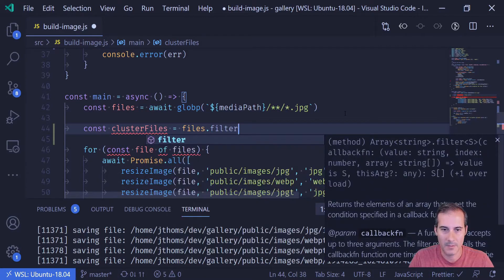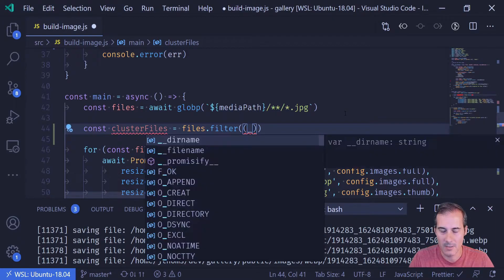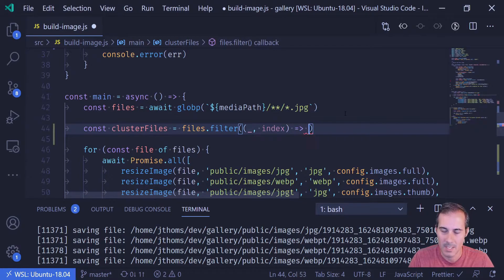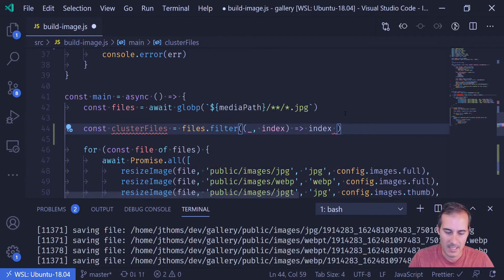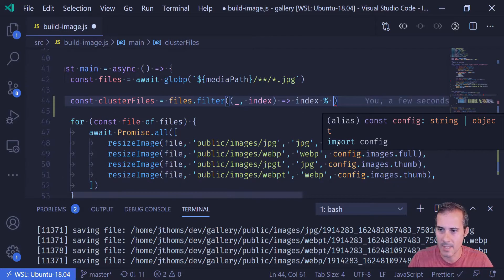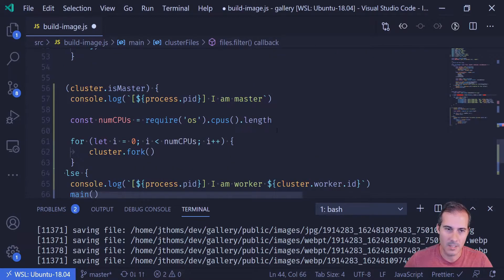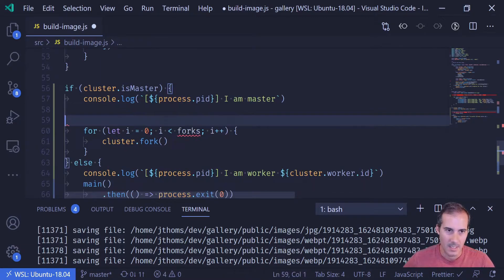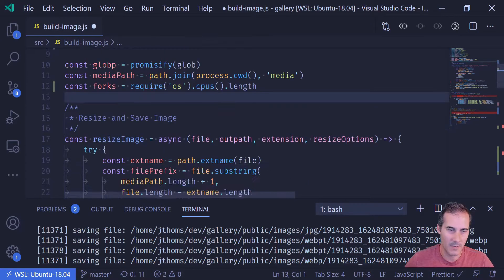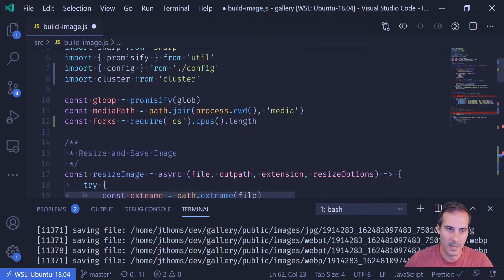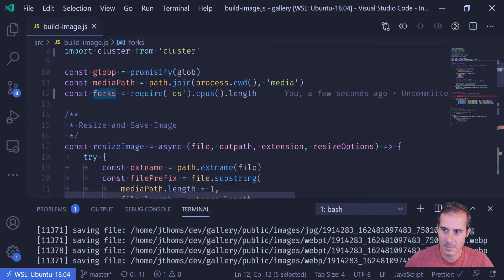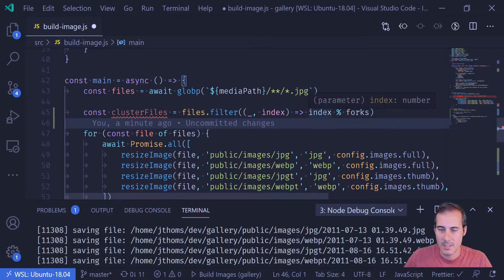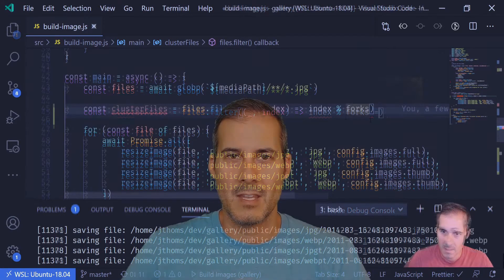So now that I know how to get the cluster ID, what I'm going to do is split up the files for each cluster. So I'm going to say files and I'm going to filter them. And what I'm going to do is I'm going to create a filter where I don't care about the item coming in. But what I do want is I want the index of that item. Because what I'm going to do with the index is I'm going to say if the index and I'm going to use the remainder operator. And here I need to have my number of clusters. So I'm going to end up calling that forks. And what I'm going to do is I'm going to take my number of CPUs here on line 59. I'm just going to call that forks. And I'm going to move that up to the top.